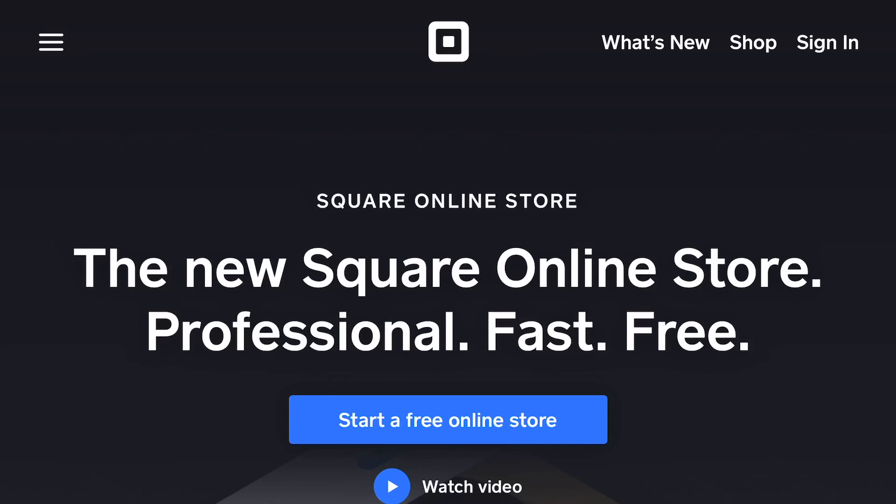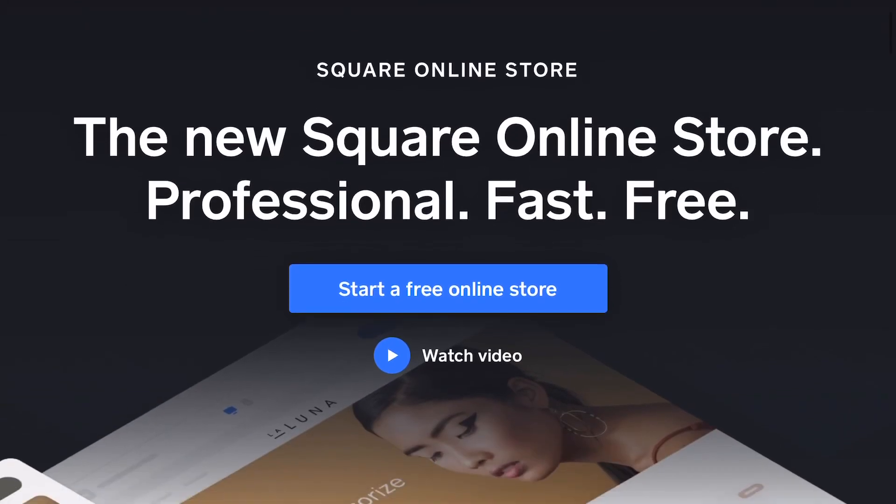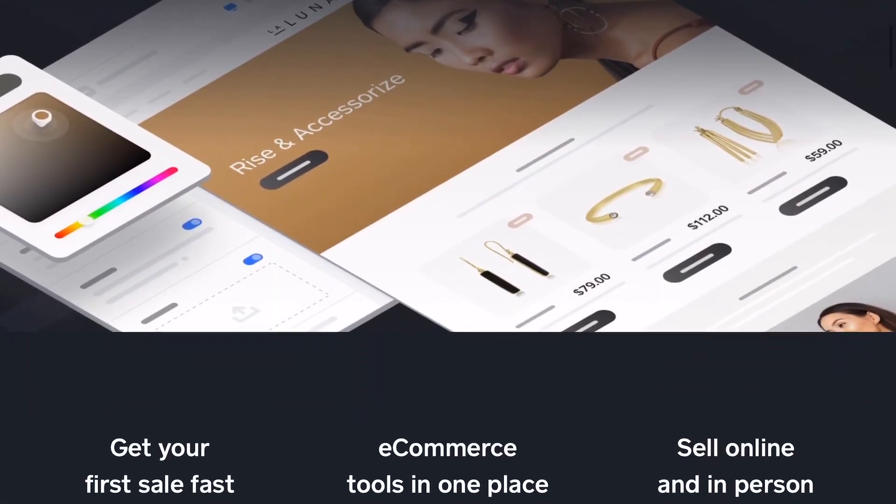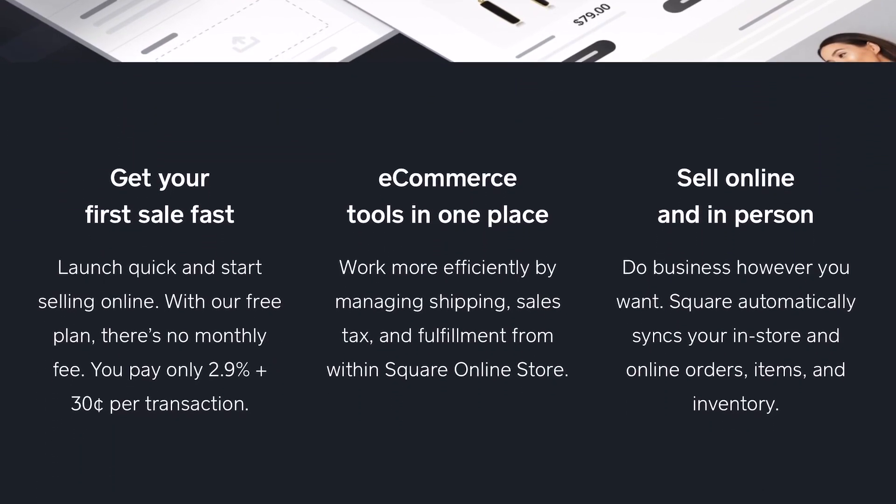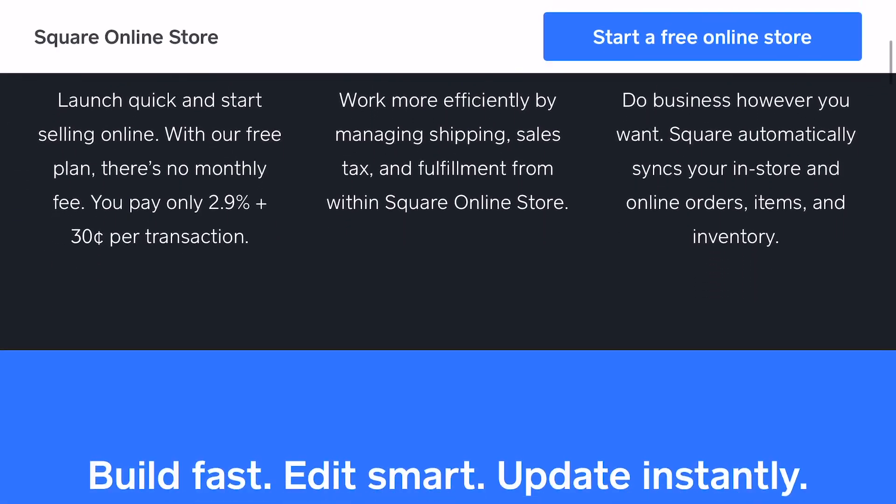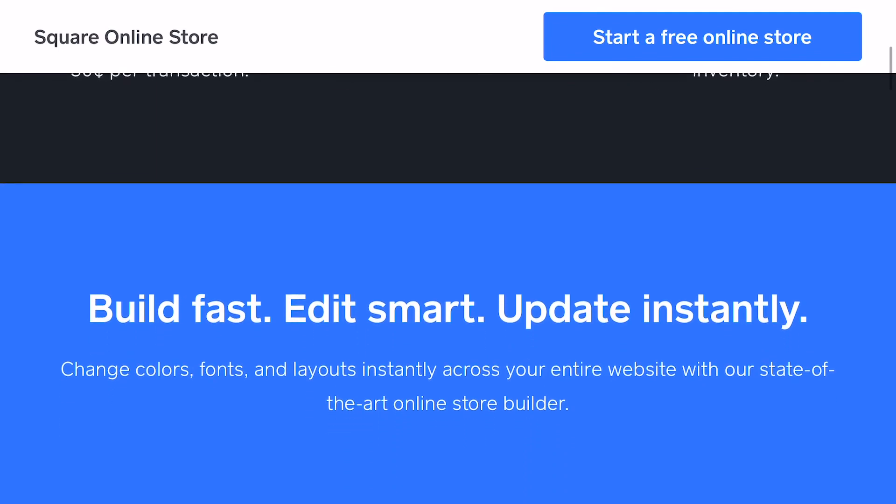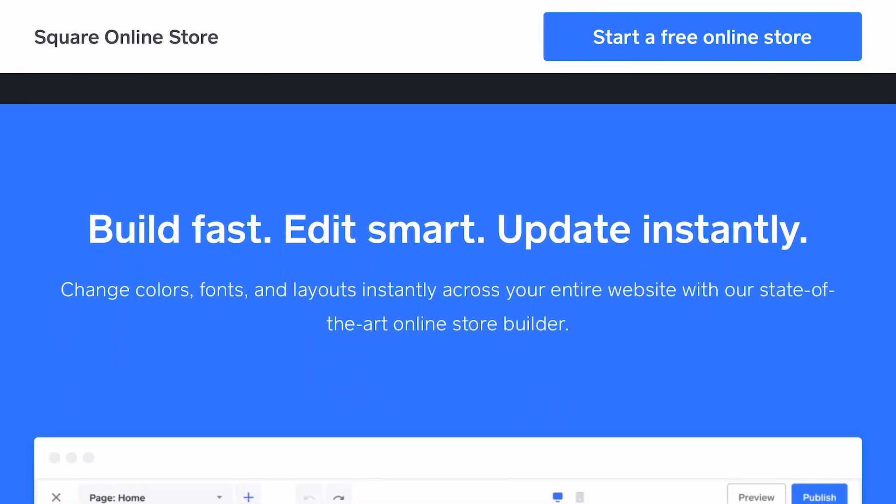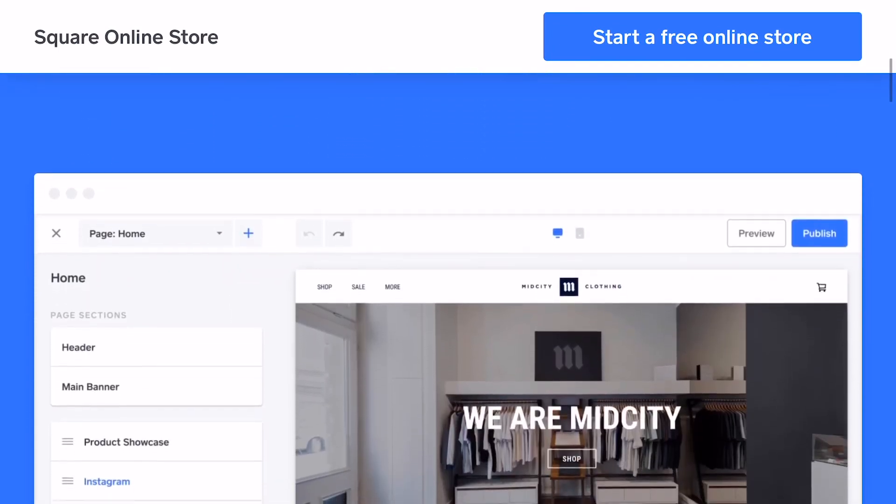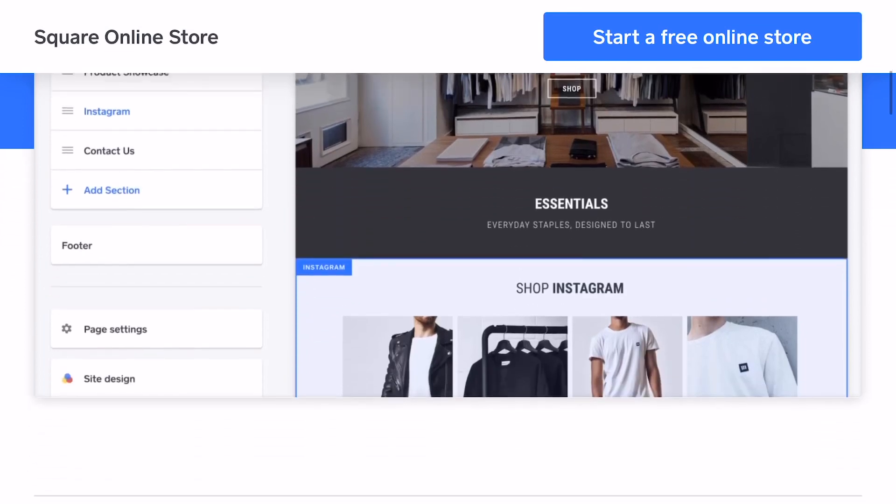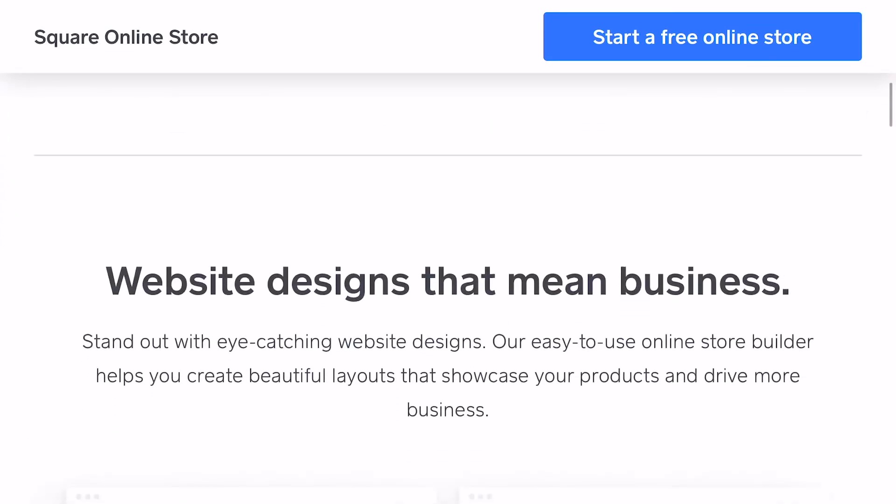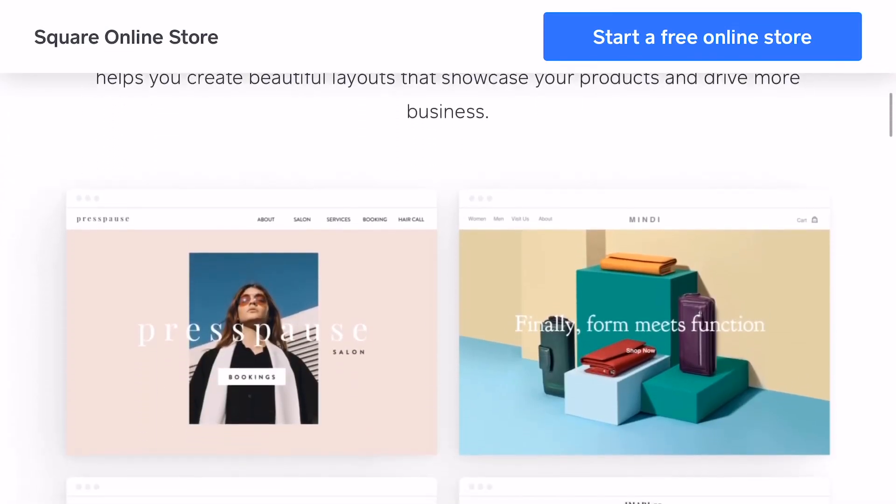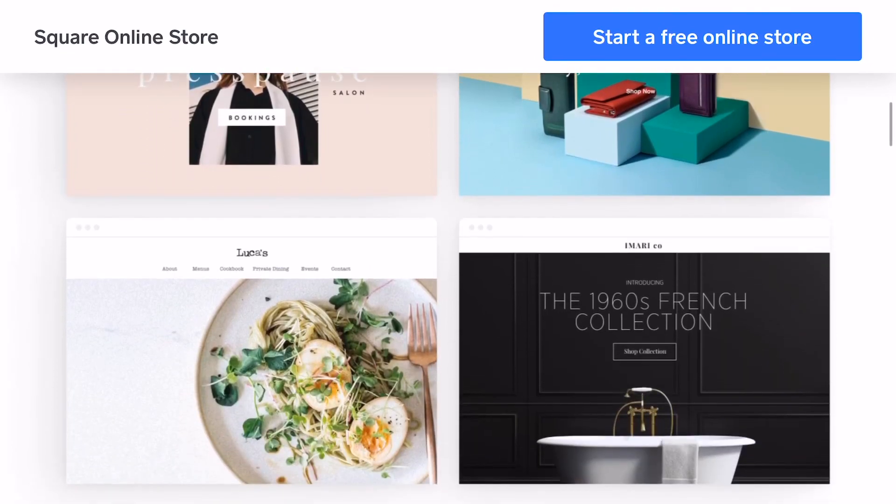Now we have Square Up, which is those little card readers that you can get for free. You can also build a free website, which I forgot—I actually did have a website with them before because it was an easy way to keep track of inventory and still be able to go out and take payments on the spot with the card reader.